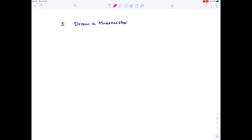In question five we're asked to draw a thermistor. Remember, this is what I describe as the hockey stick component — it looks like this. A thermistor is a temperature-dependent resistor.